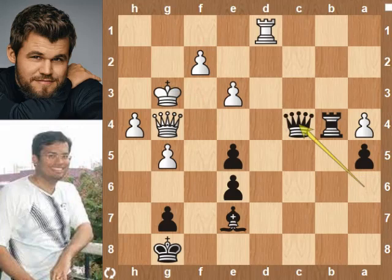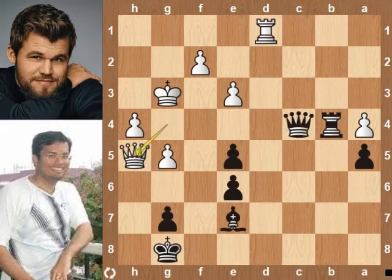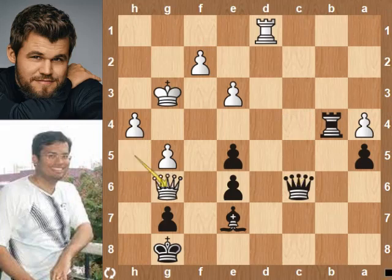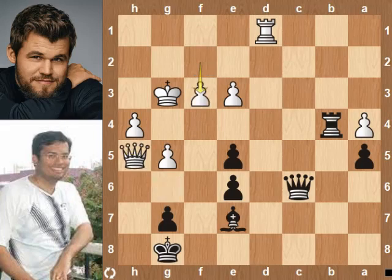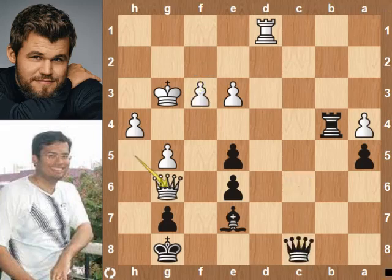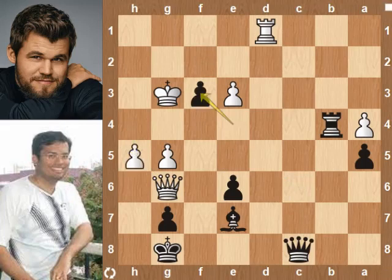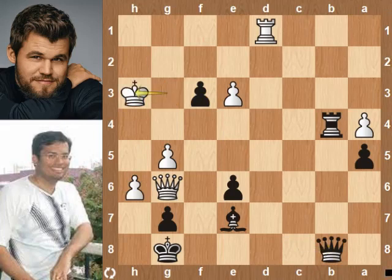Queen takes pawn, queen h5, queen c6, queen g6 was played — which is a blunder. Better is f3. Let's see the continuation: queen c8, queen g6, e4, h5, e takes f pawn, h6, queen b8, king h3. Black is much better; white has only a slim chance to draw.